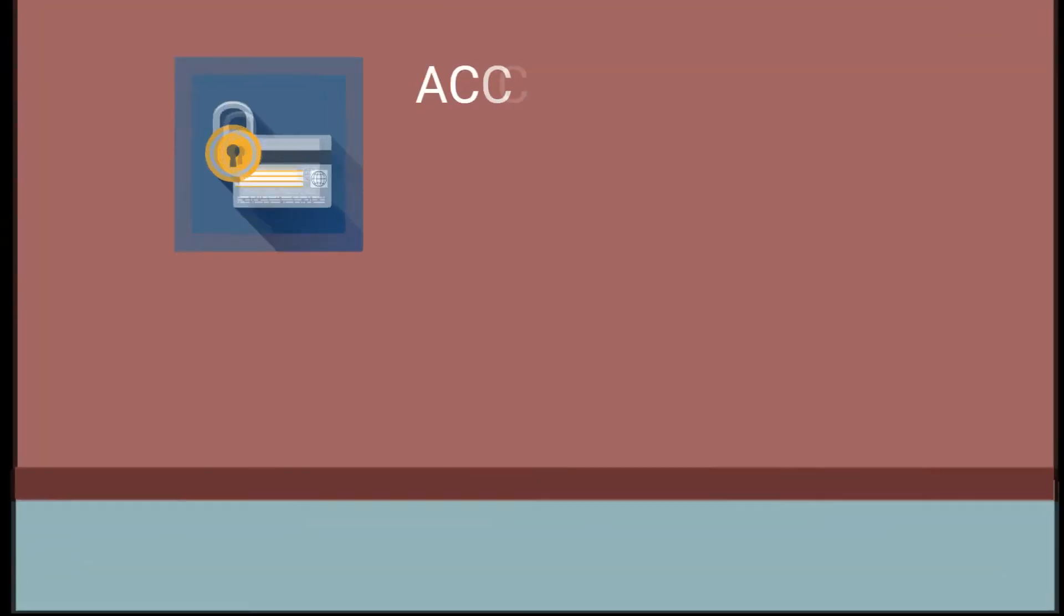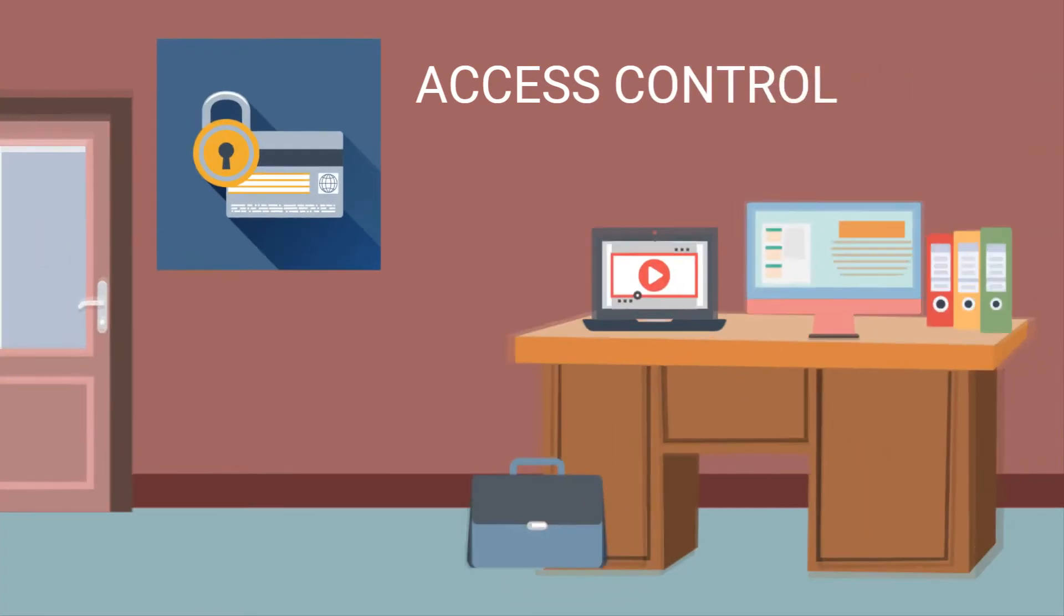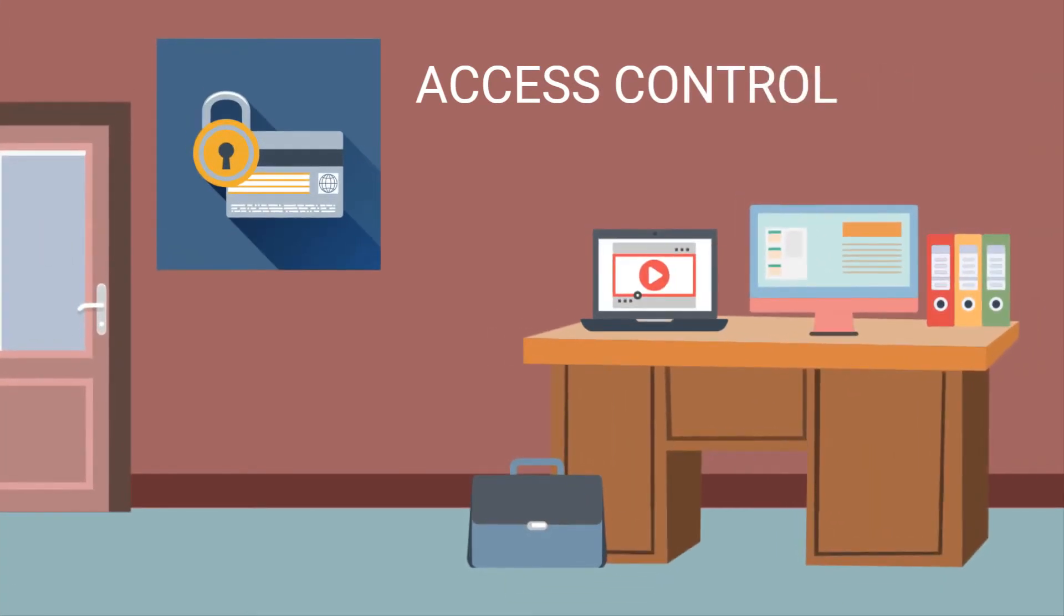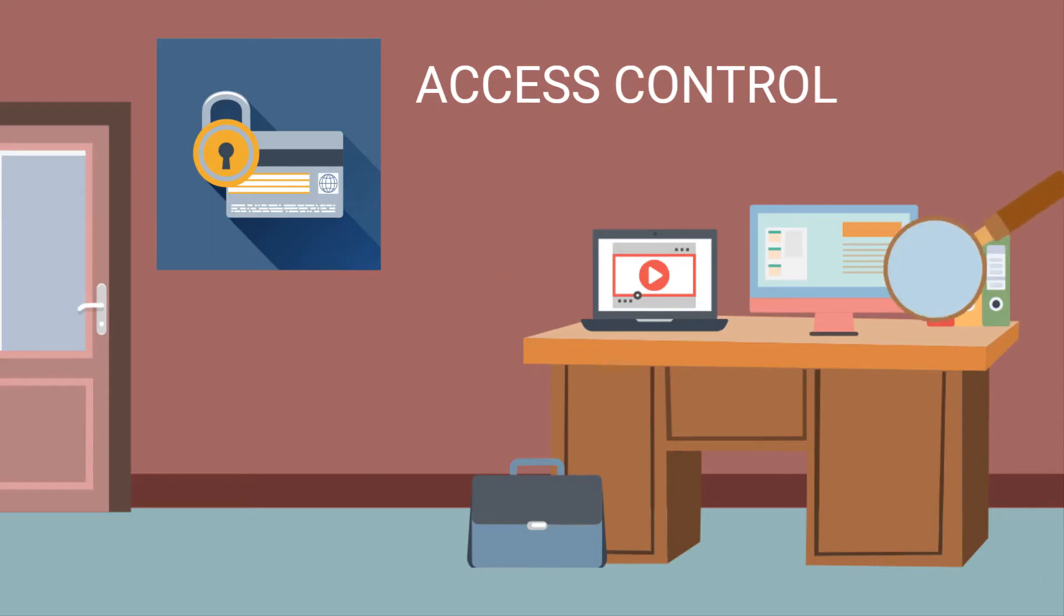The first is access control, making sure that only those people who need access to specific information in your organisation have it, and ensuring that it's monitored and checked regularly.